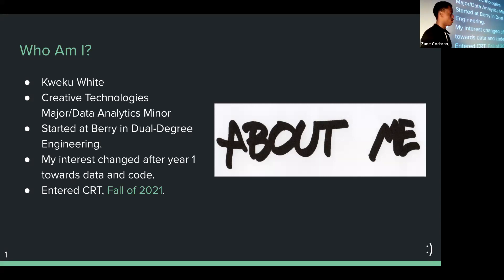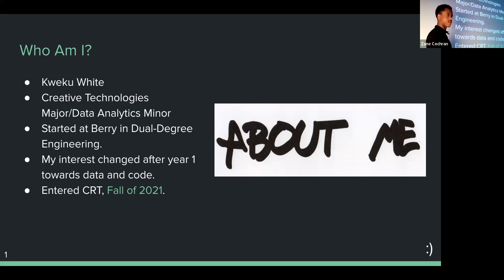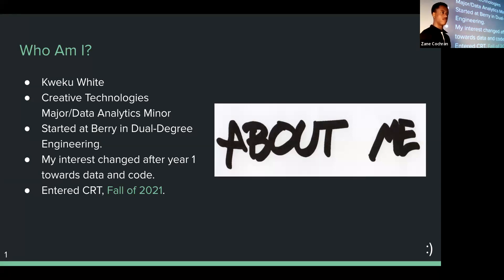I came to Berry in fall of 2022 and bounced around foundation courses, got to know people, things like that. I started out in dual degree engineering, dropped that for obvious reasons, and came over to CRT in fall of 2021. Things kind of picked up from there — I learned a lot of cool stuff and met a lot of cool people.